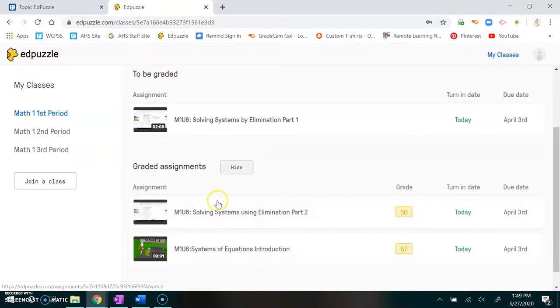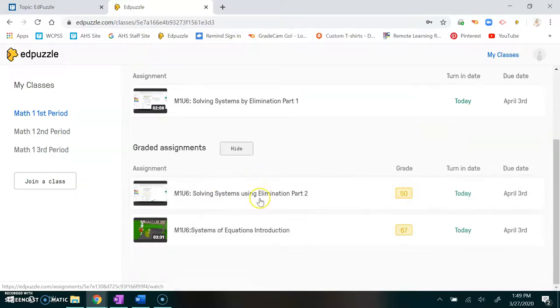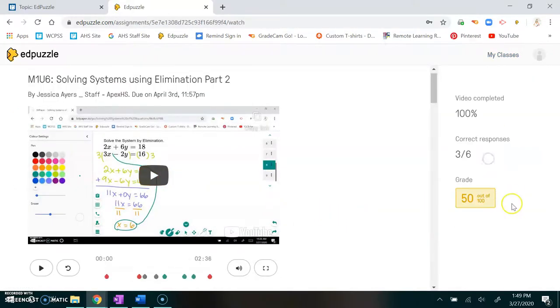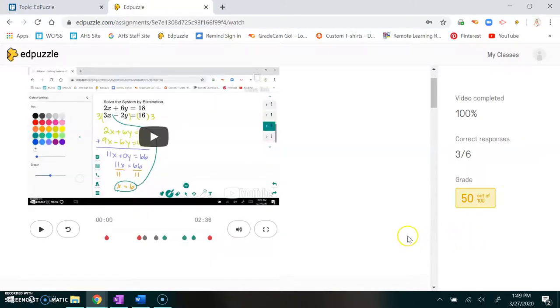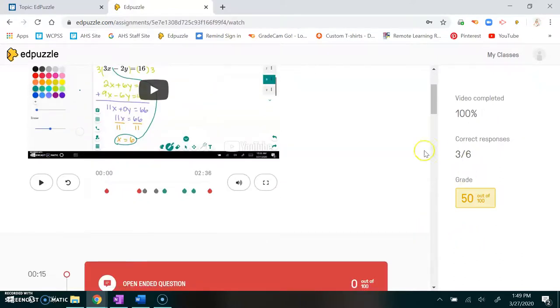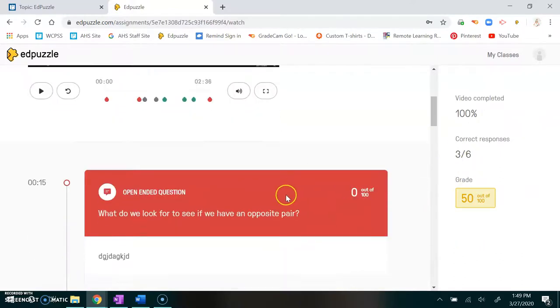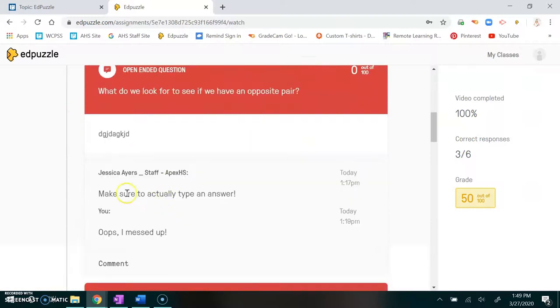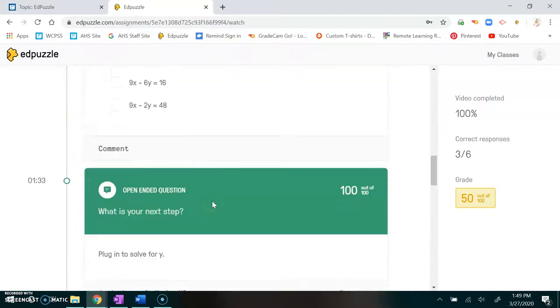When you're looking at graded assignments you do want to make sure that you go back through and see if there were any comments that I made. For instance, if they're open-ended I might make a comment back to you about why your answer is wrong or if it's not specific enough.